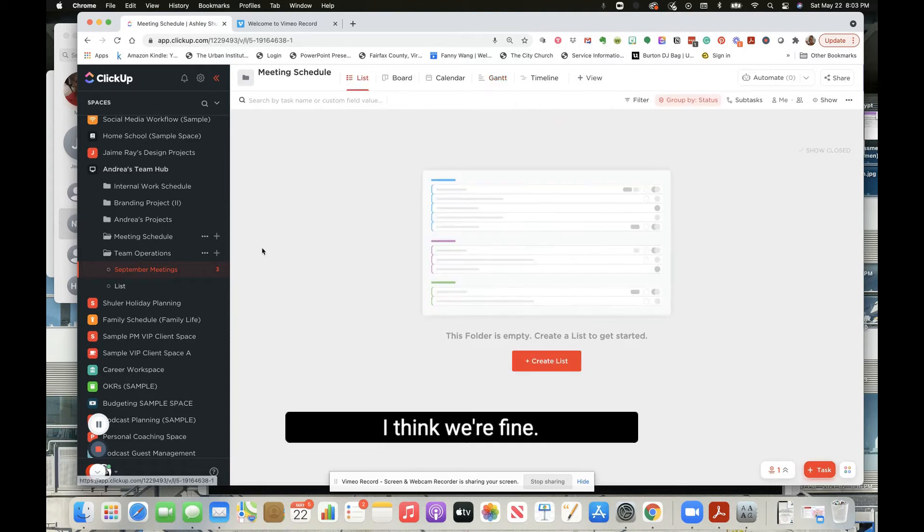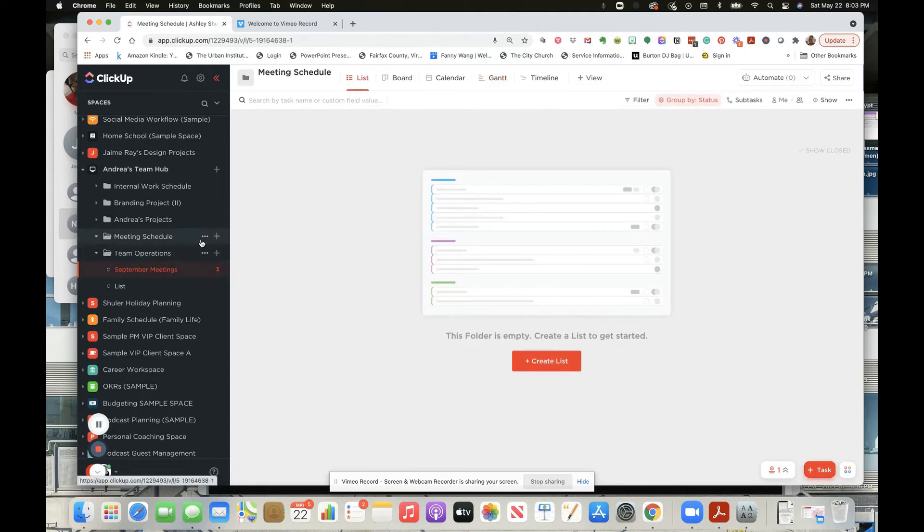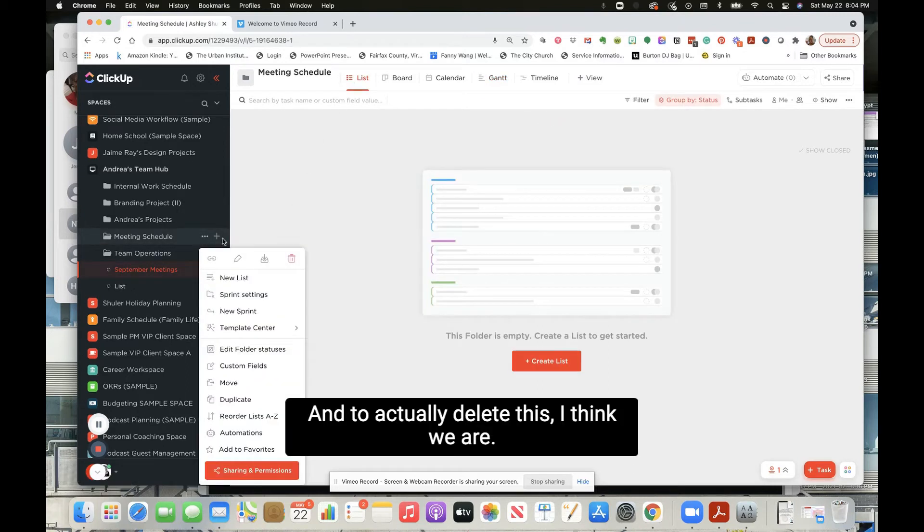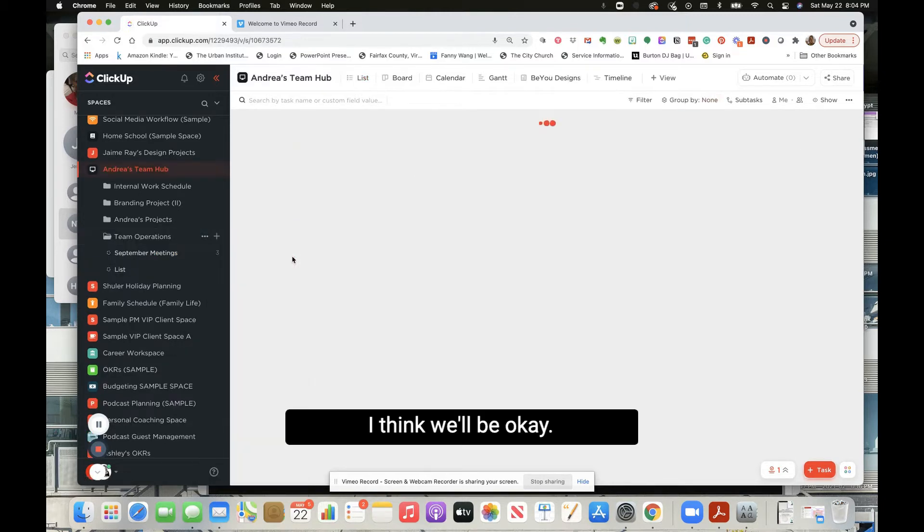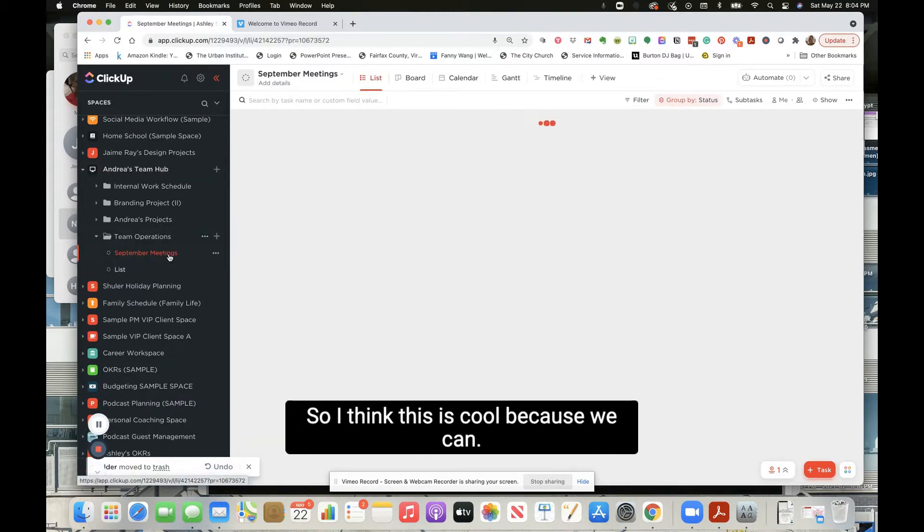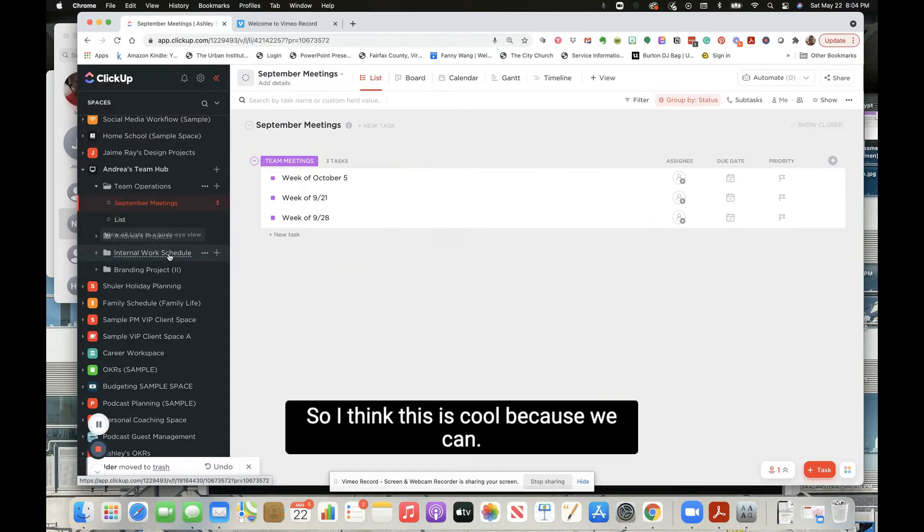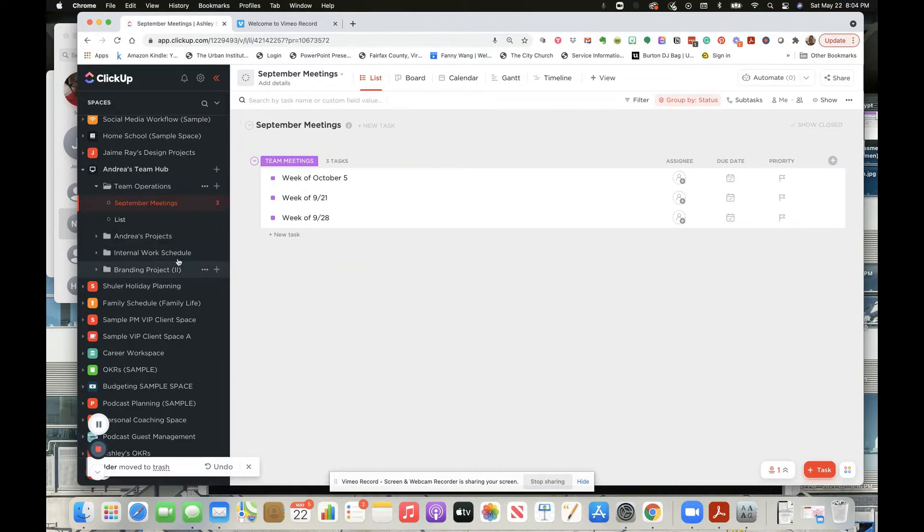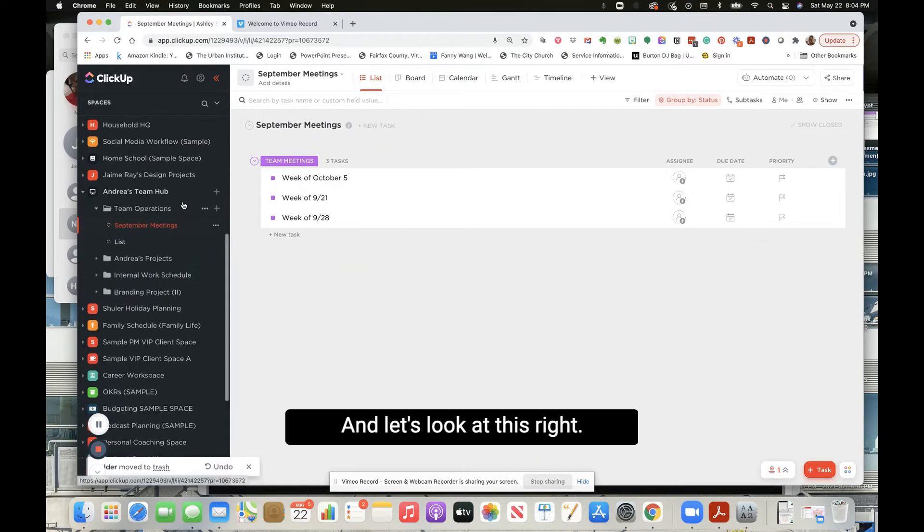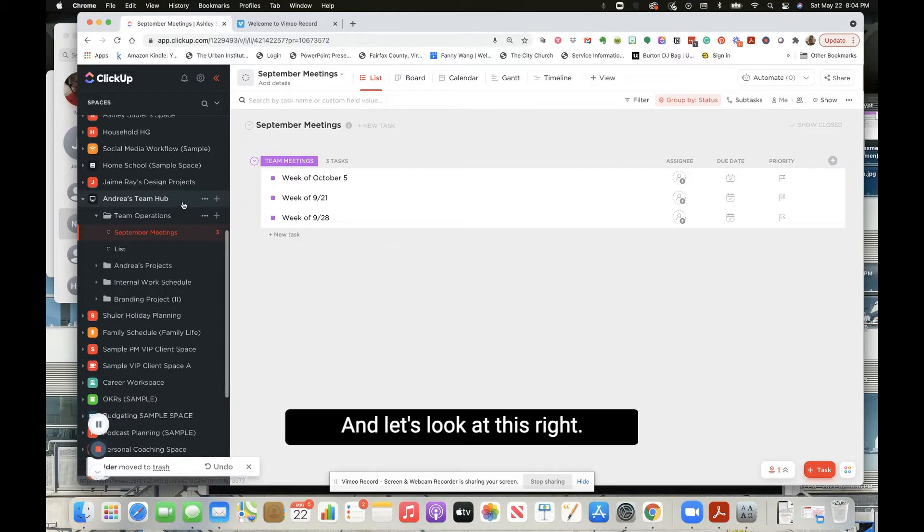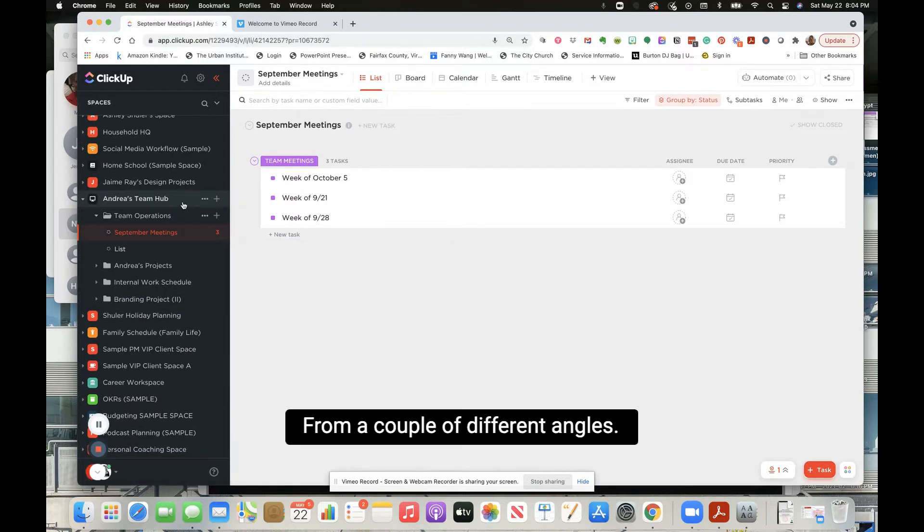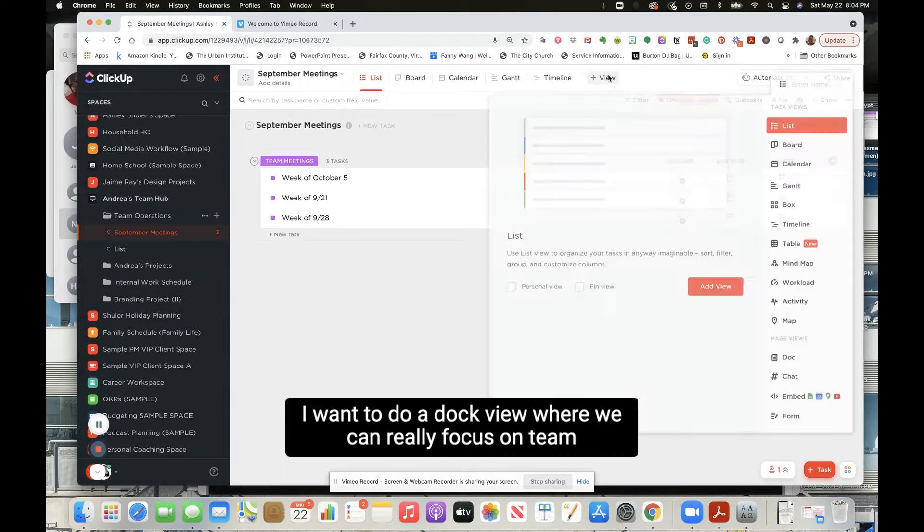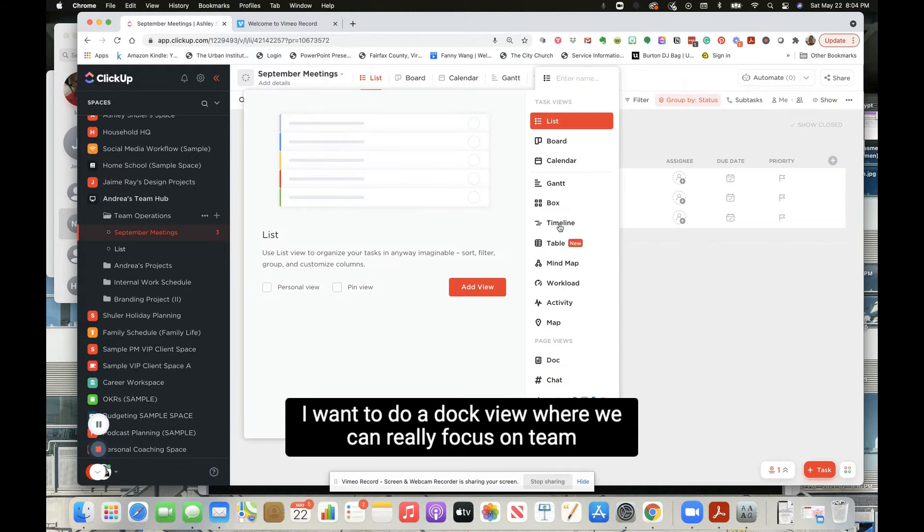Okay, I think we're fine. To actually delete this board list, I think we'll be okay. So I think this is cool because we can look at this from a couple different angles. I want to do a doc view.